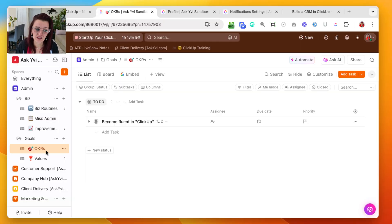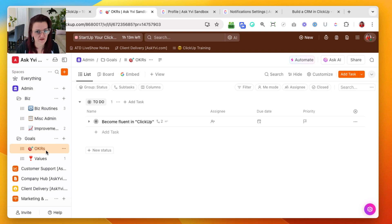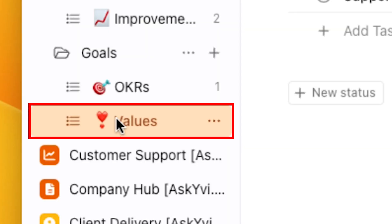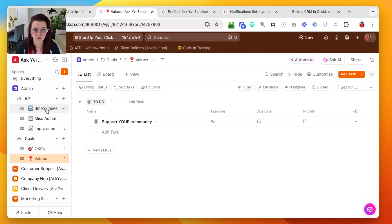We have in here OKRs — objectives and key results. These are specific goals, and if you can attach numbers to them even better, that you want to accomplish and focus on. You might have also seen the idea of having a word for your year or having specific values you follow. That is specifically the values list, which gives you room to collect those and refer back to them. And that is the admin space — it has everything you need to really pay attention to your business using ClickUp automations and recurring tasks.